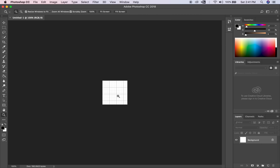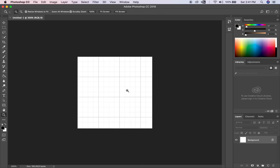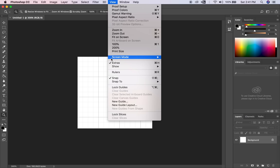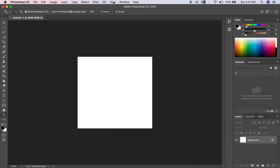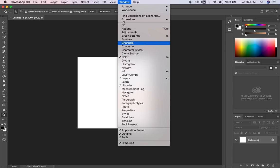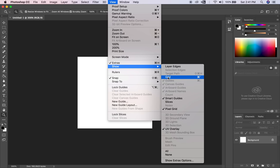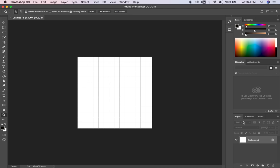Here we are — we have our tileable asset. You can see that as I zoom in, I have my grid lines on. If you do not have your grid lines, do not fret. You can simply go to View, Show, and Grid. And you can turn those off as well — View, Show, Grid, and so forth.